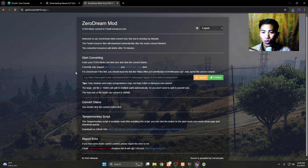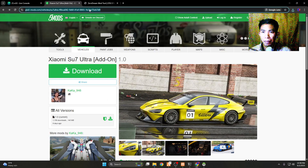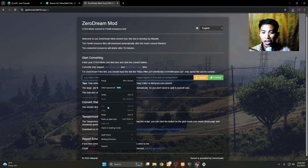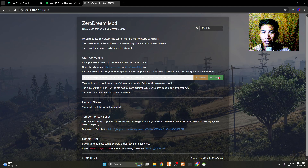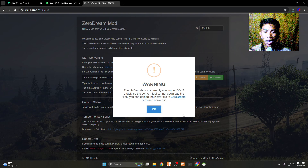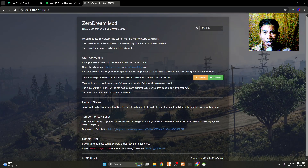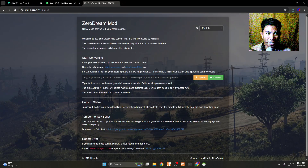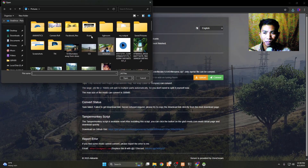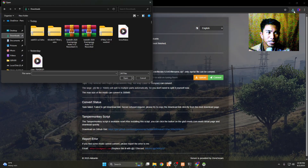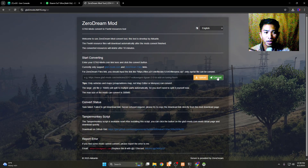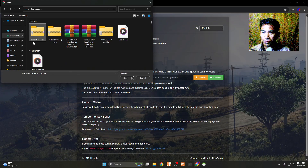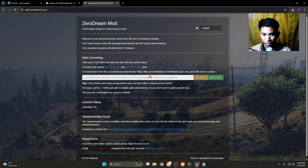Go to this link — it's gta5mods.hkey1416.org/english. You can copy the mod link and paste it there to convert it. However, their website appears to be under a DDoS attack, so instead we'll upload the files we downloaded. Click the upload button, go to your downloads folder, select the downloaded files, and open them.